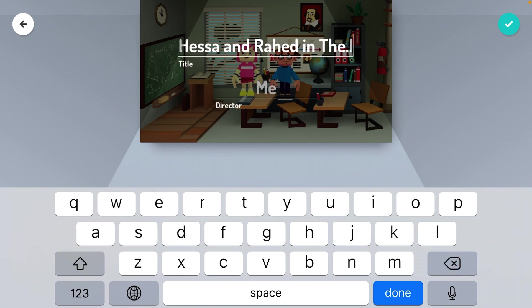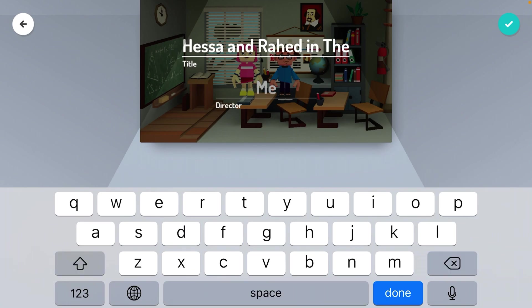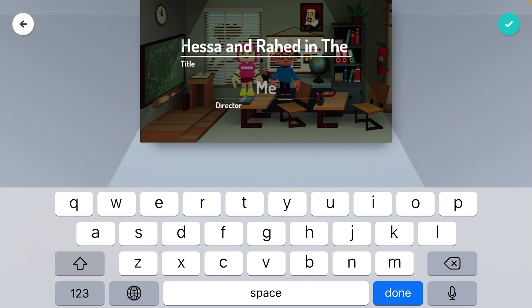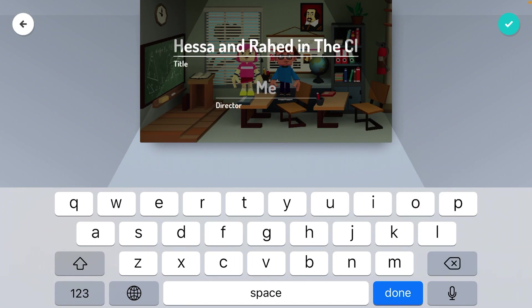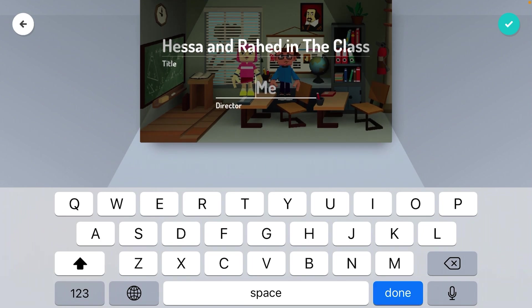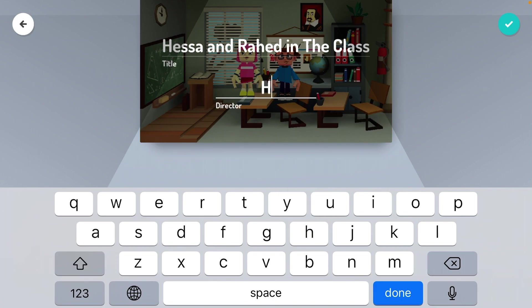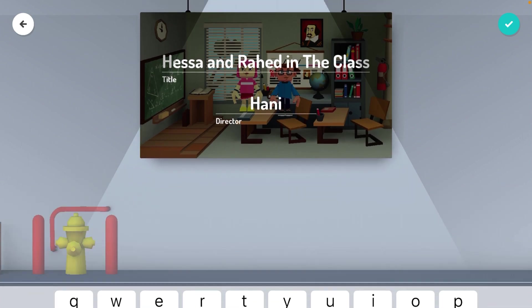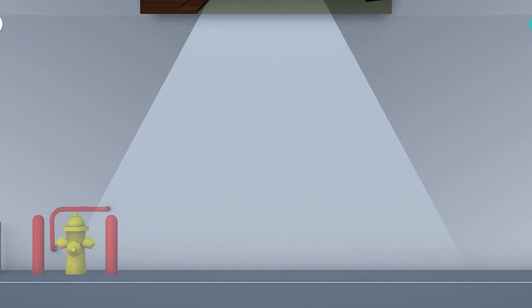Just click right here to add a title. Type your name, then done and check.